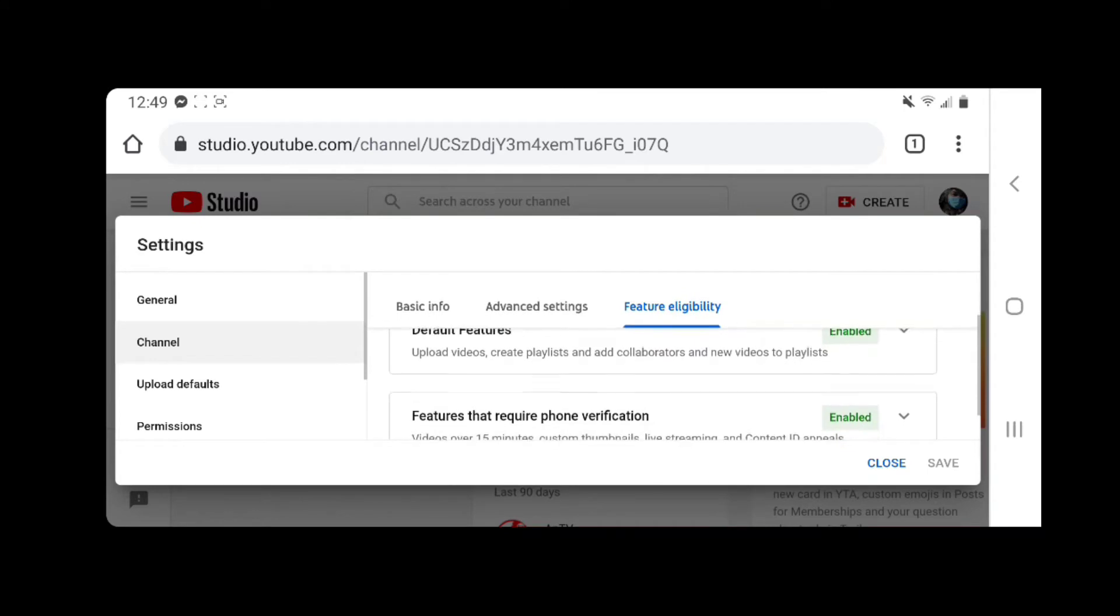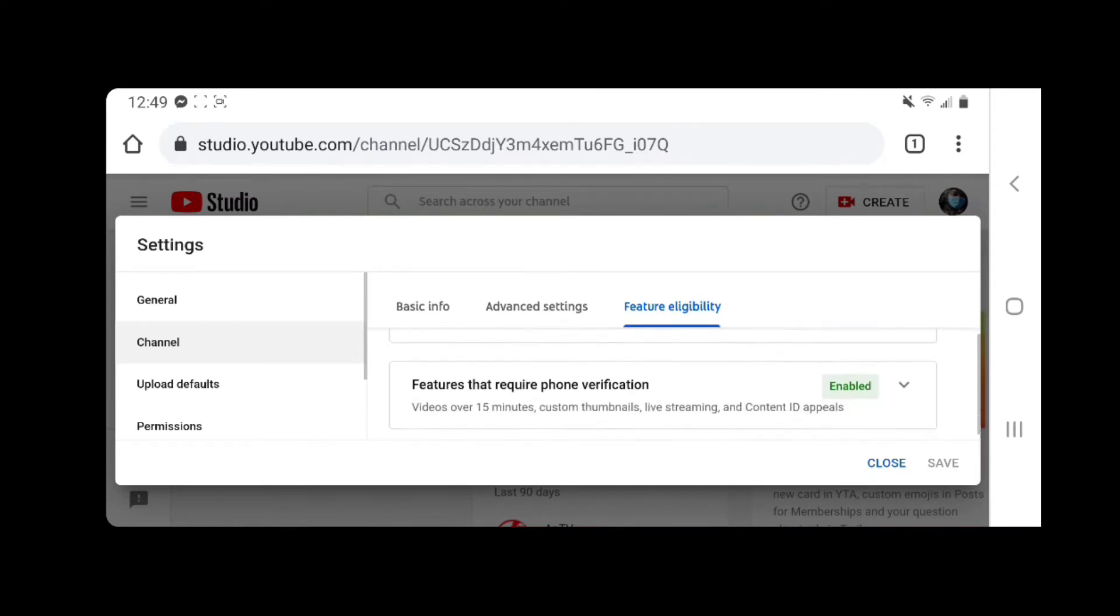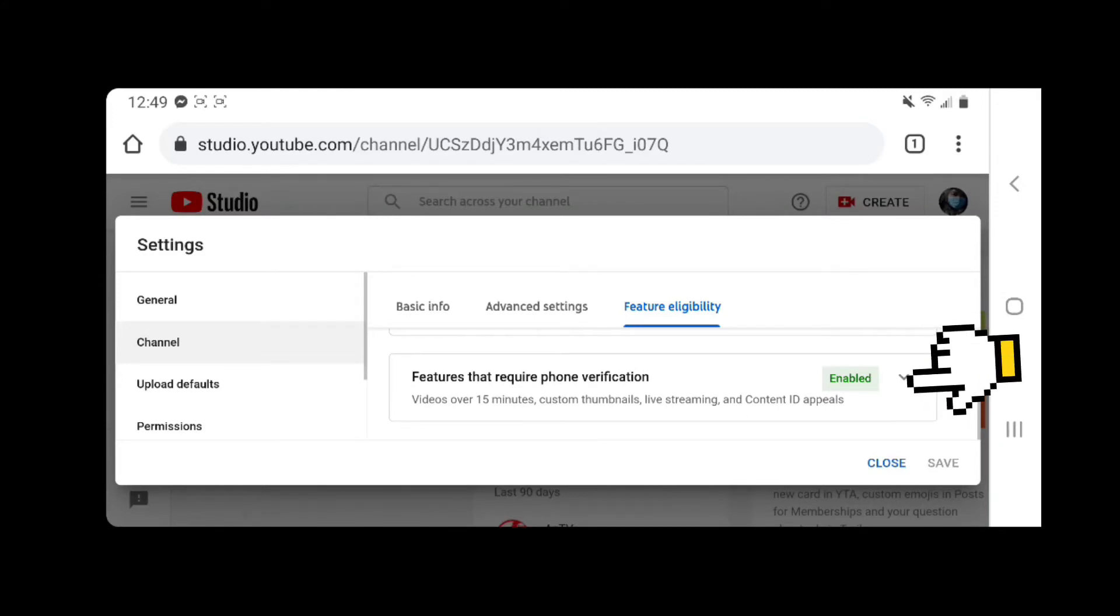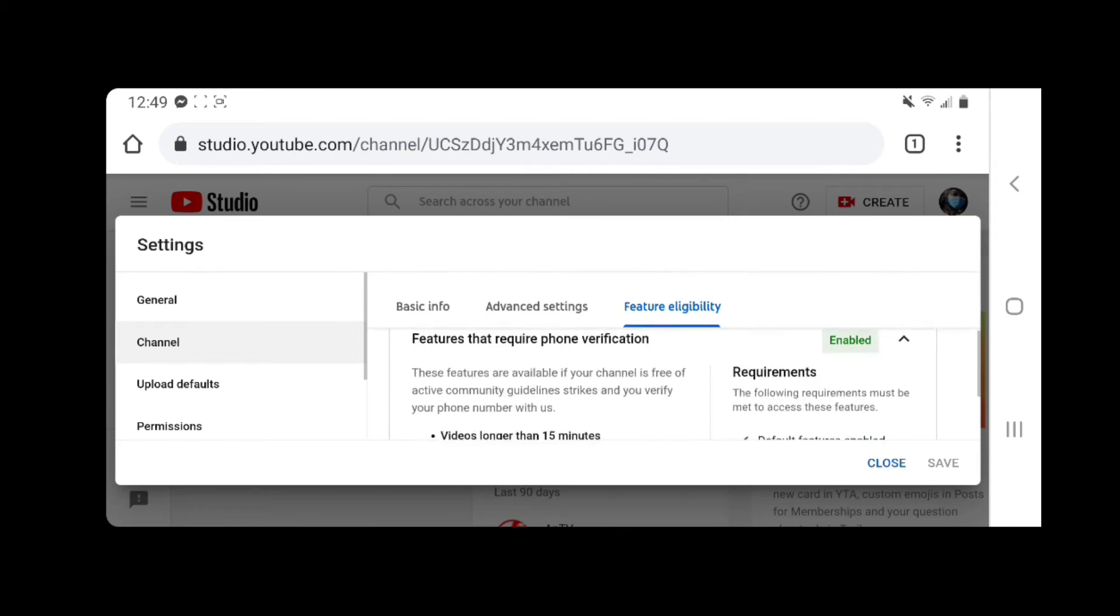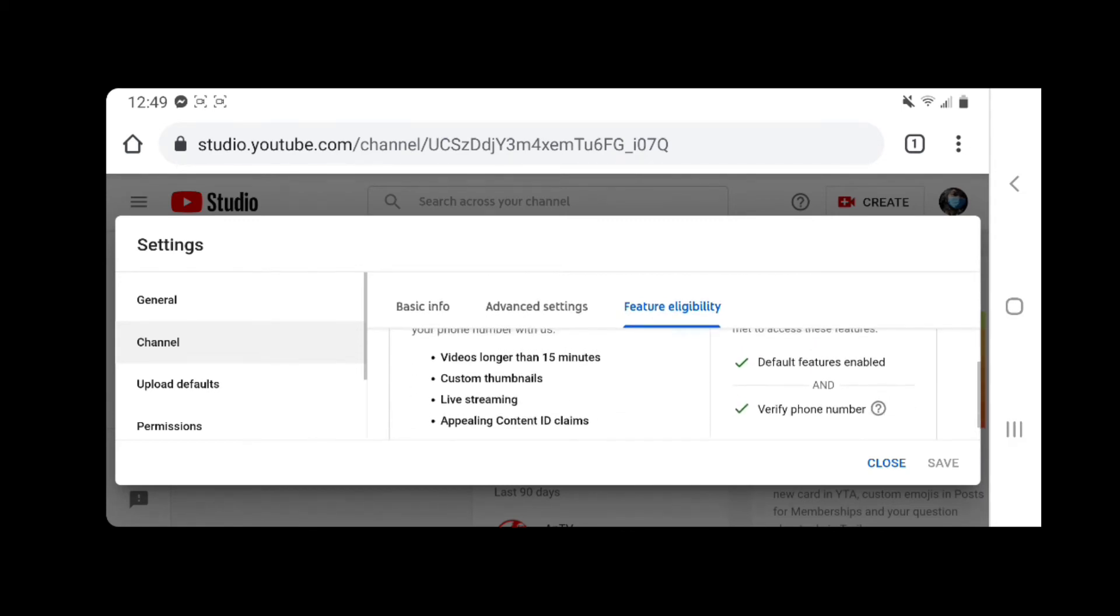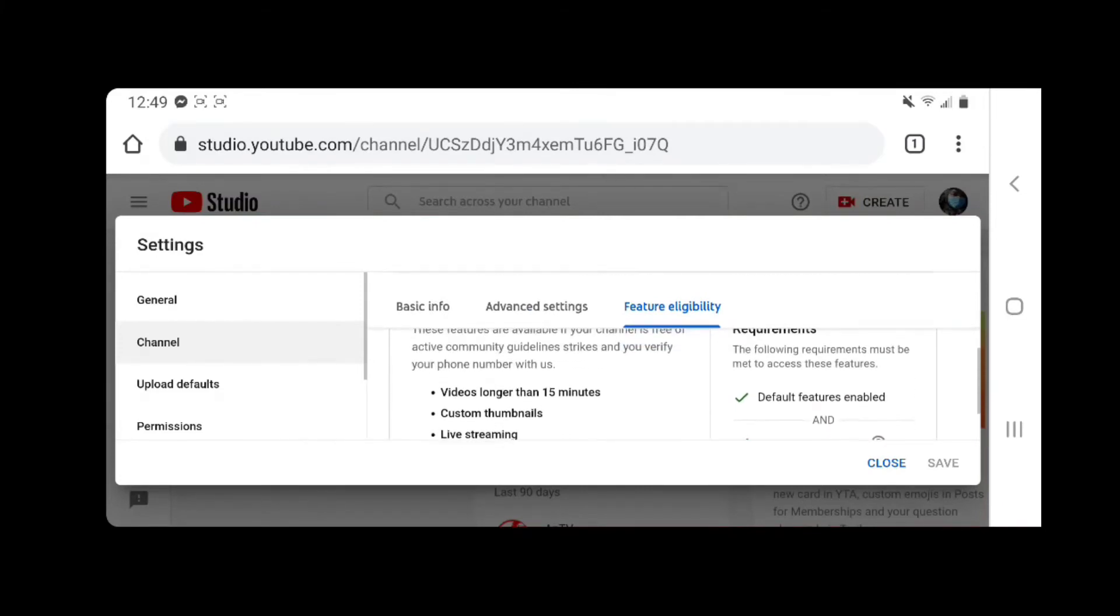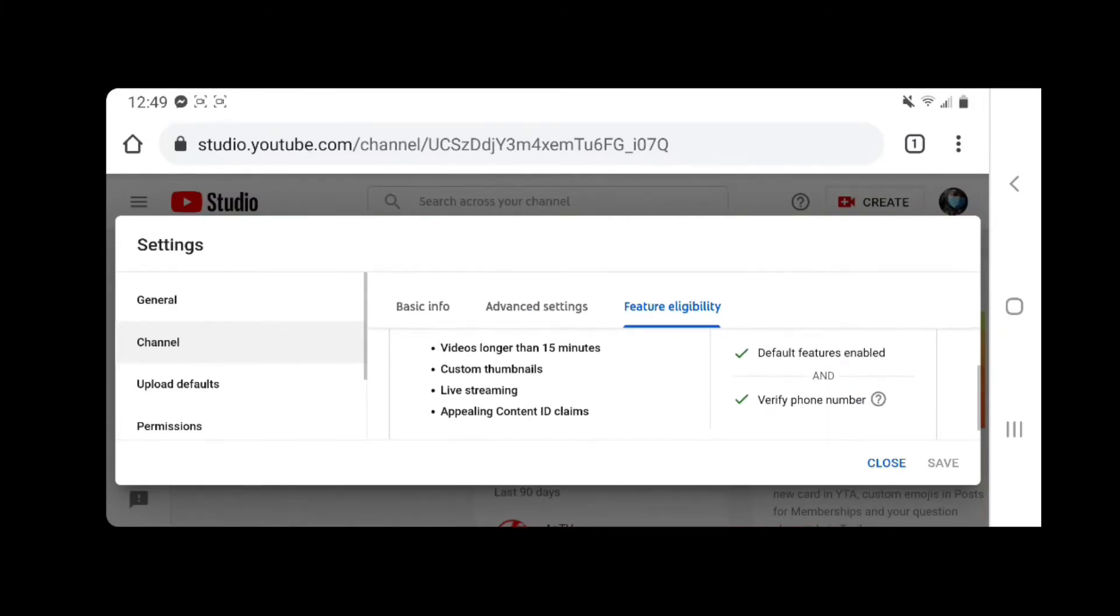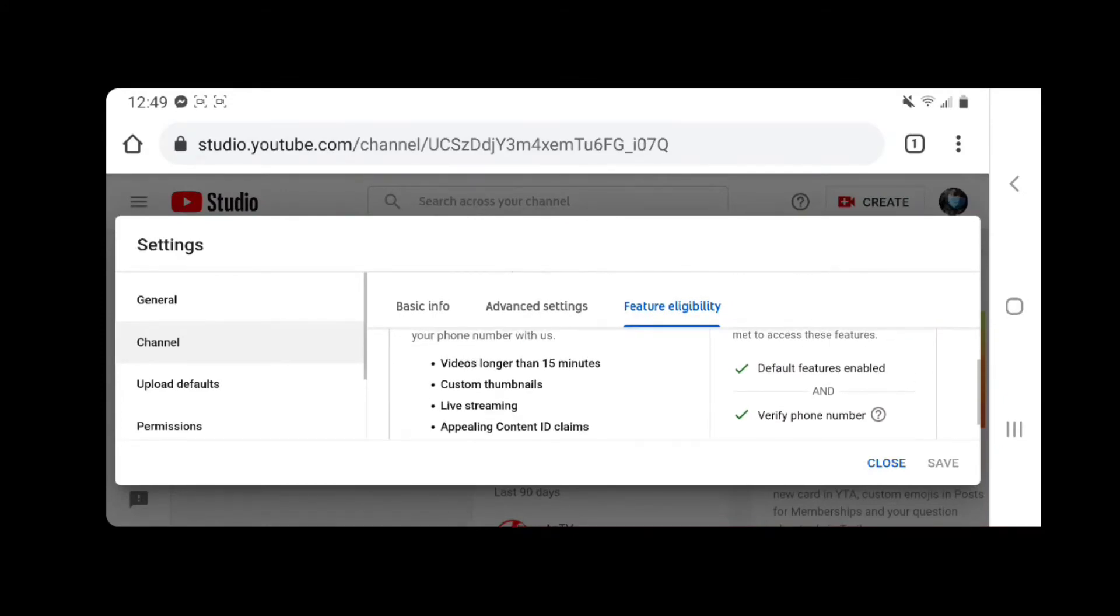So as you can see, it has default features and features that require phone verification. Right here it has videos over 15 minutes, custom thumbnails, live streaming, etc. So we just have to enable it. As you can see, mine right here is already verified by phone number and default features enabled. So if you haven't done it yet, you start verifying it now so that you can do live streaming.